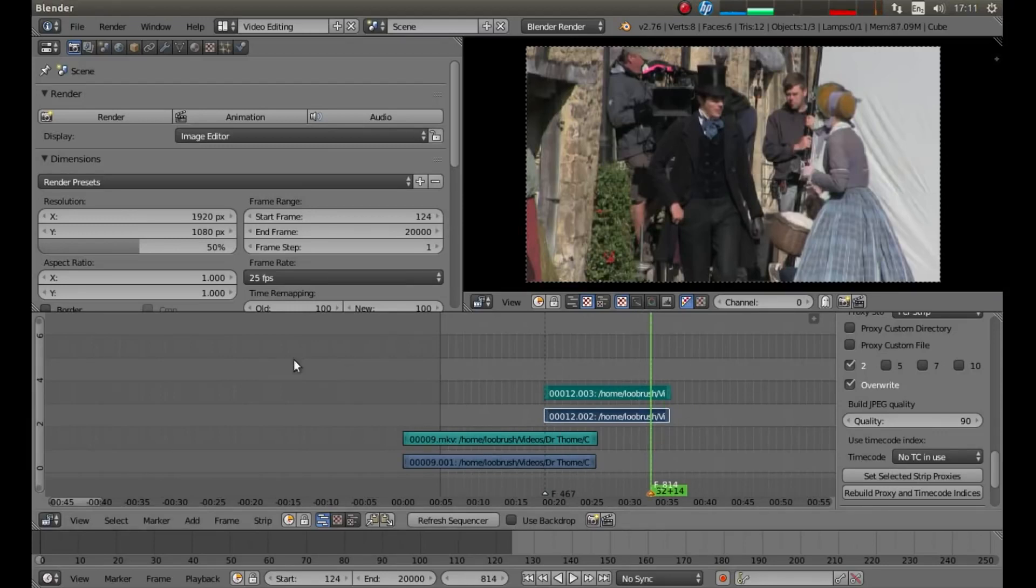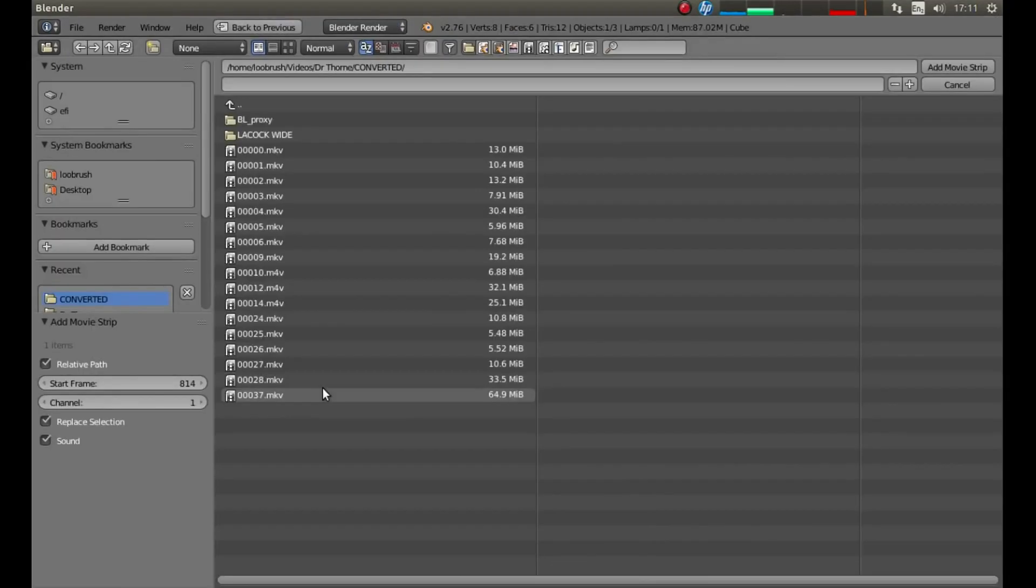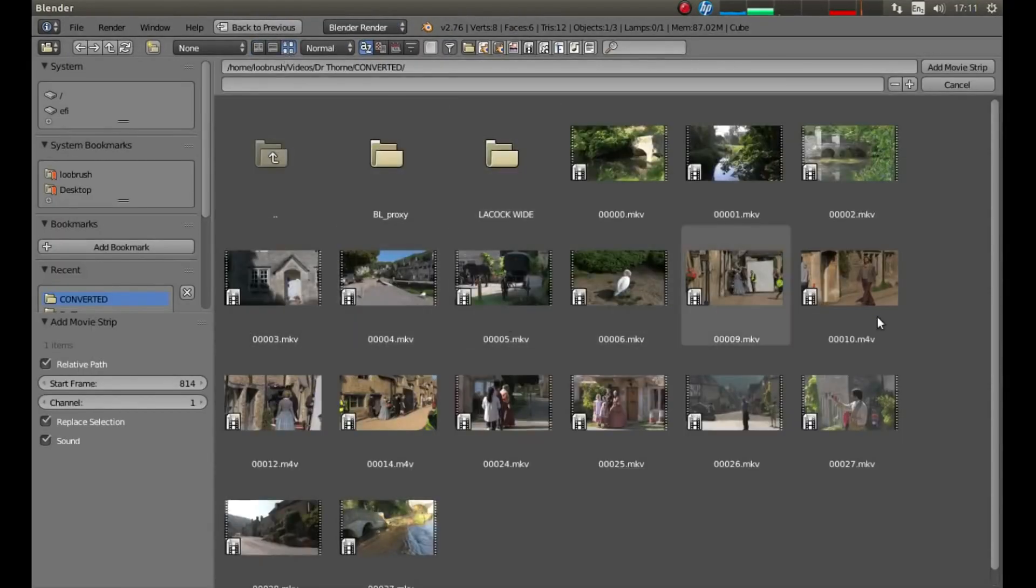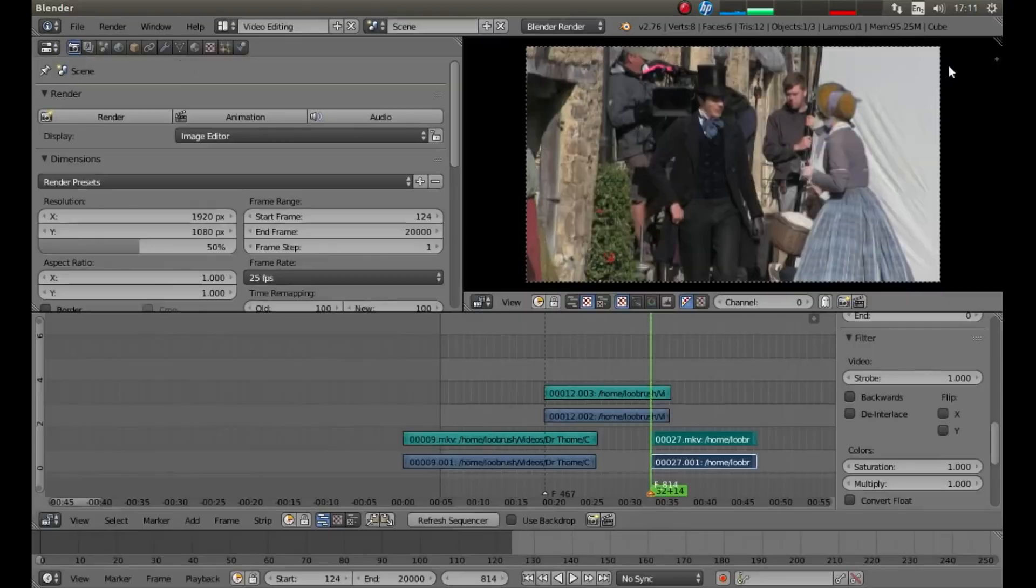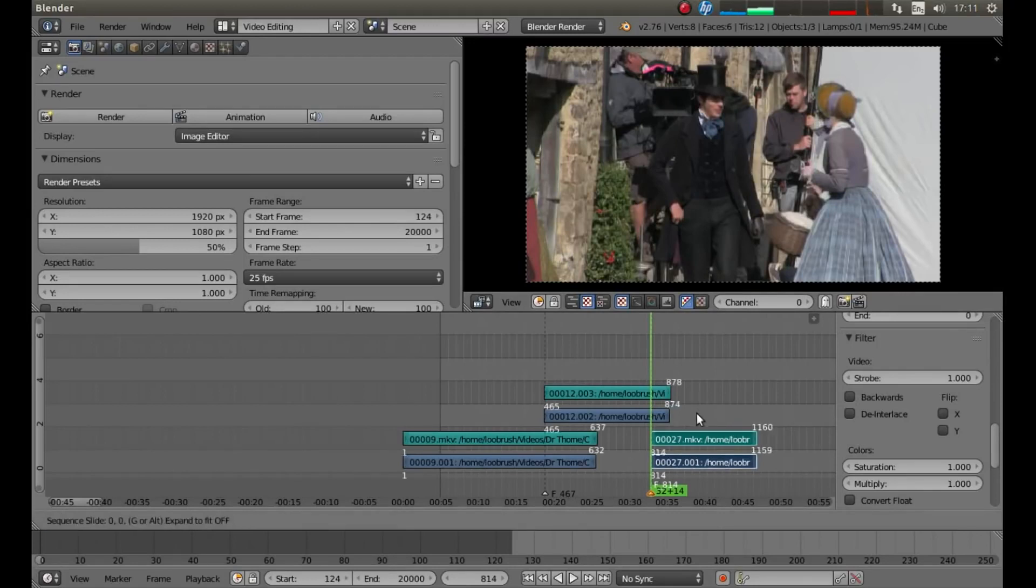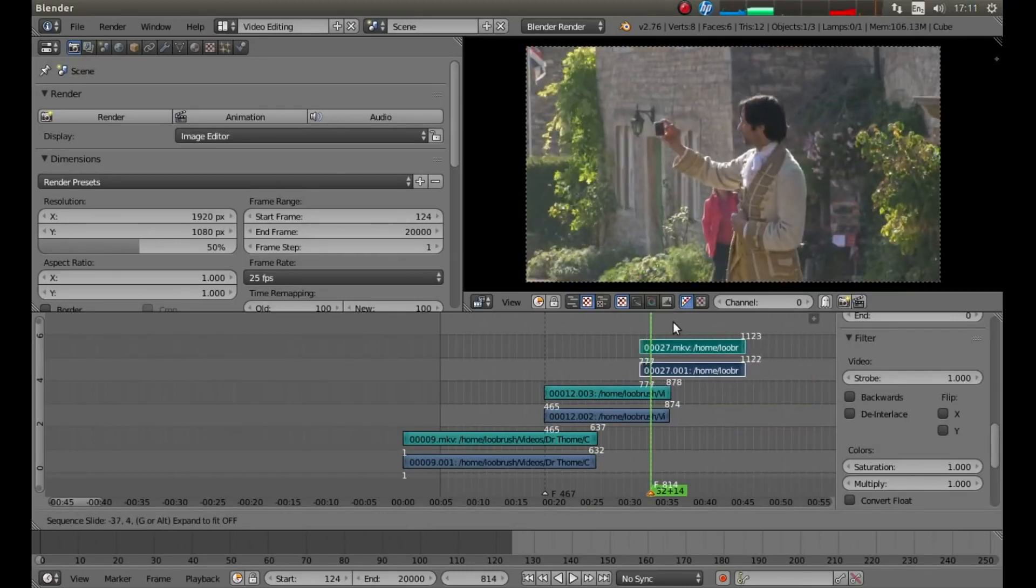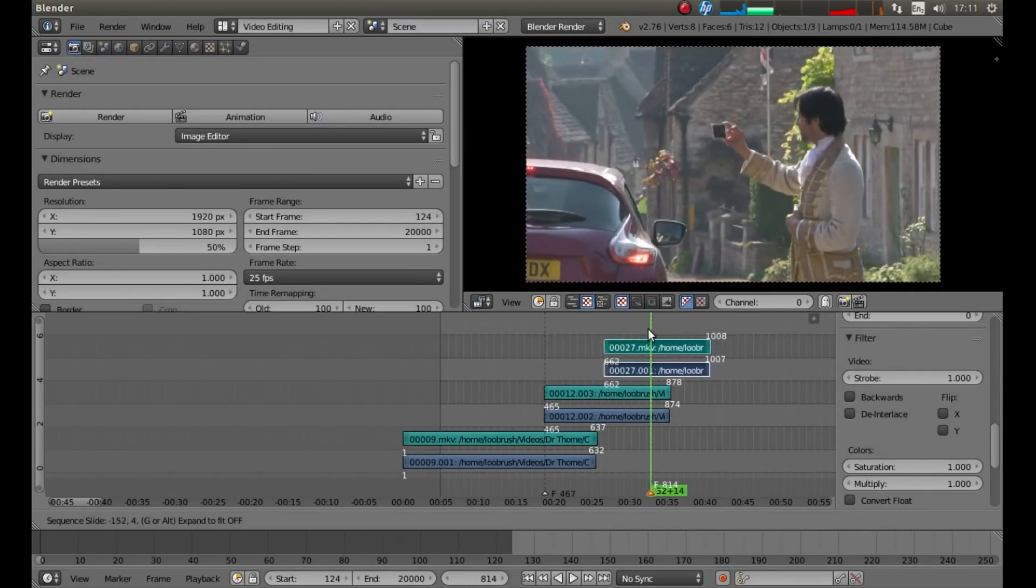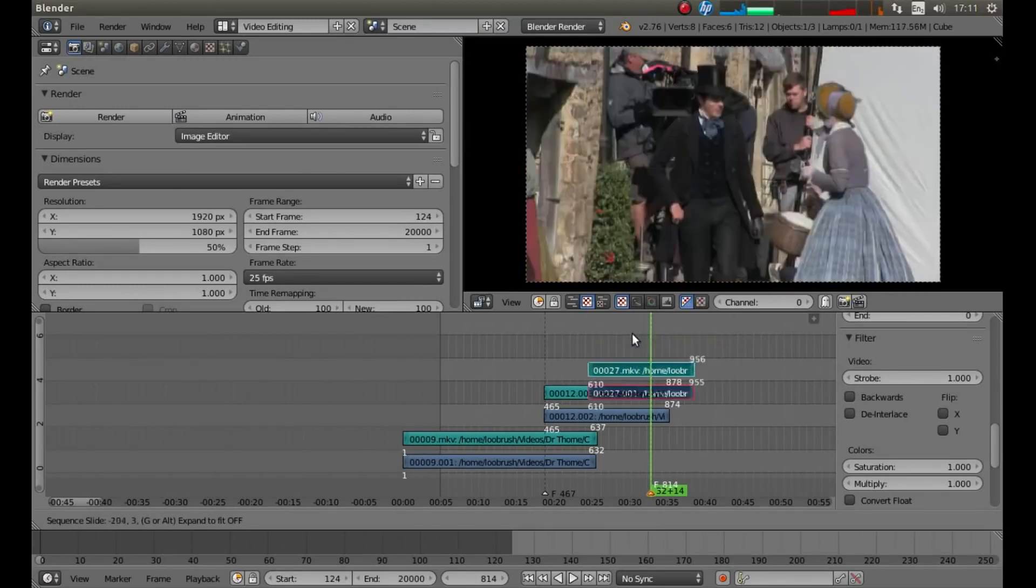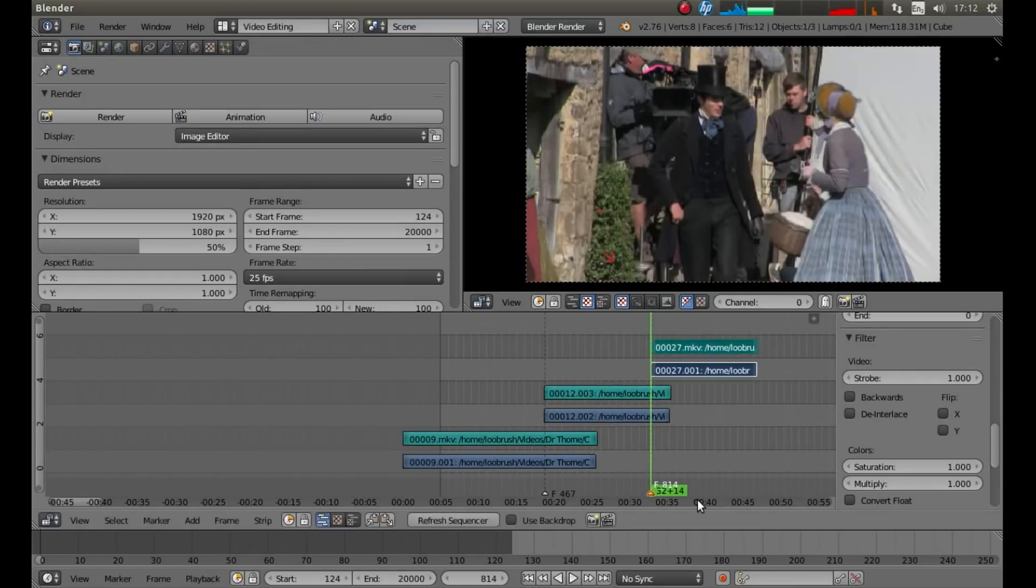And again, with my pointer in the sequence editor, I'm going to hold down shift followed by A and left click video. And look for something else that might be interesting. Let's have a look at my mate here. Now, this has come down below the last video. Now, I don't want this. So, I'm going to just press G and move my mouse so that it's above. Left click to release.